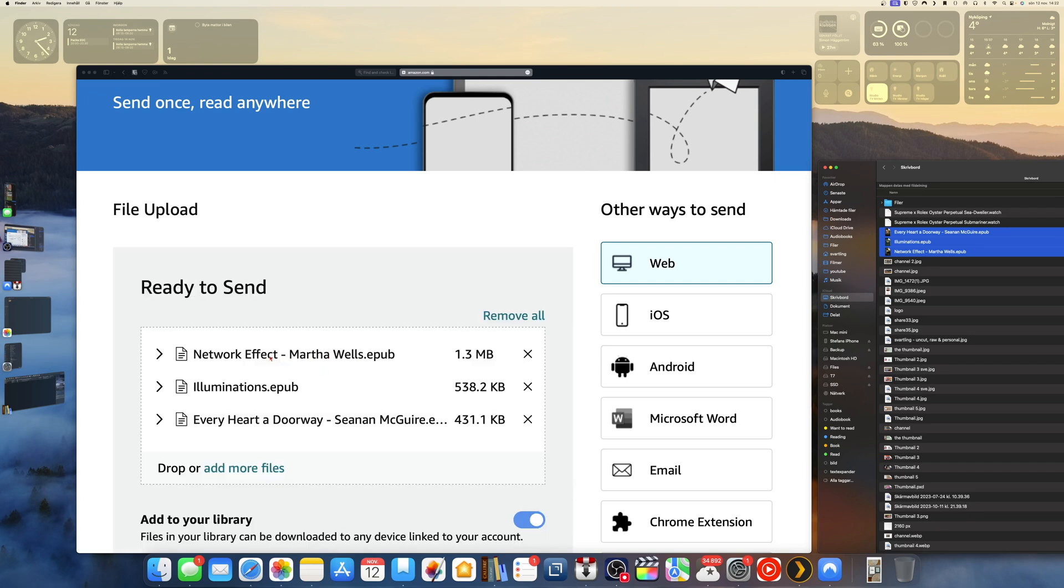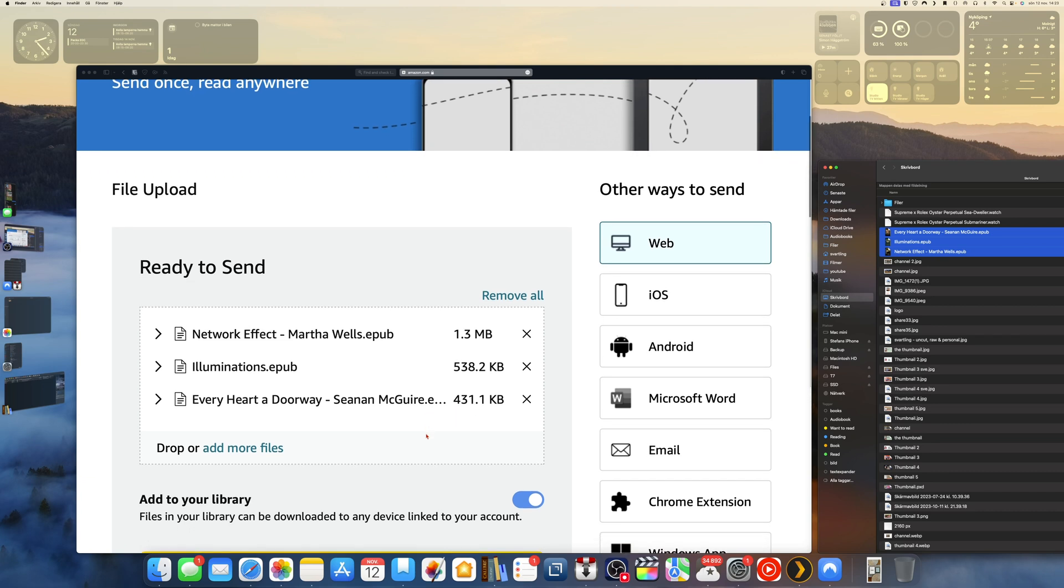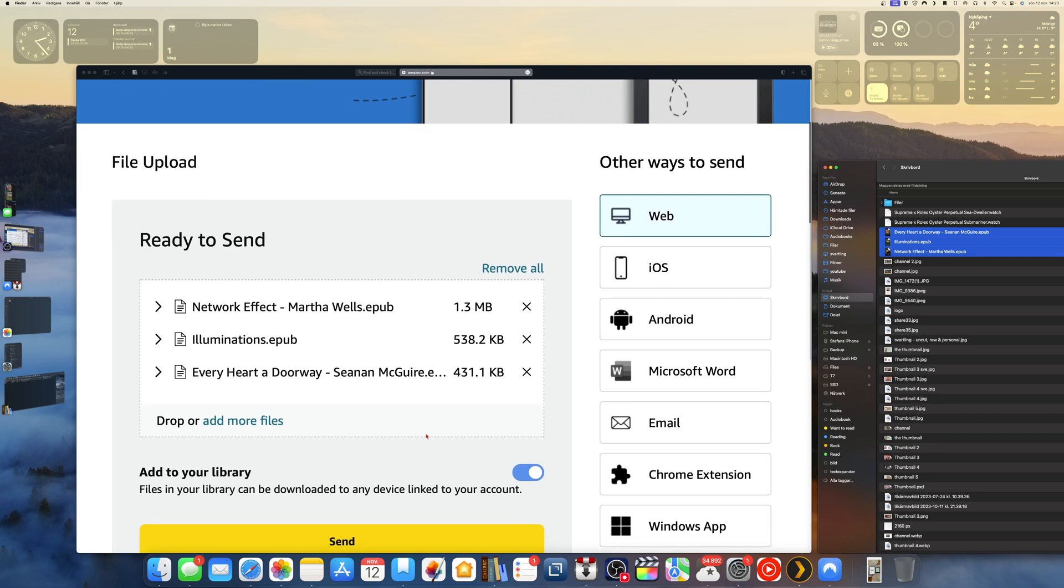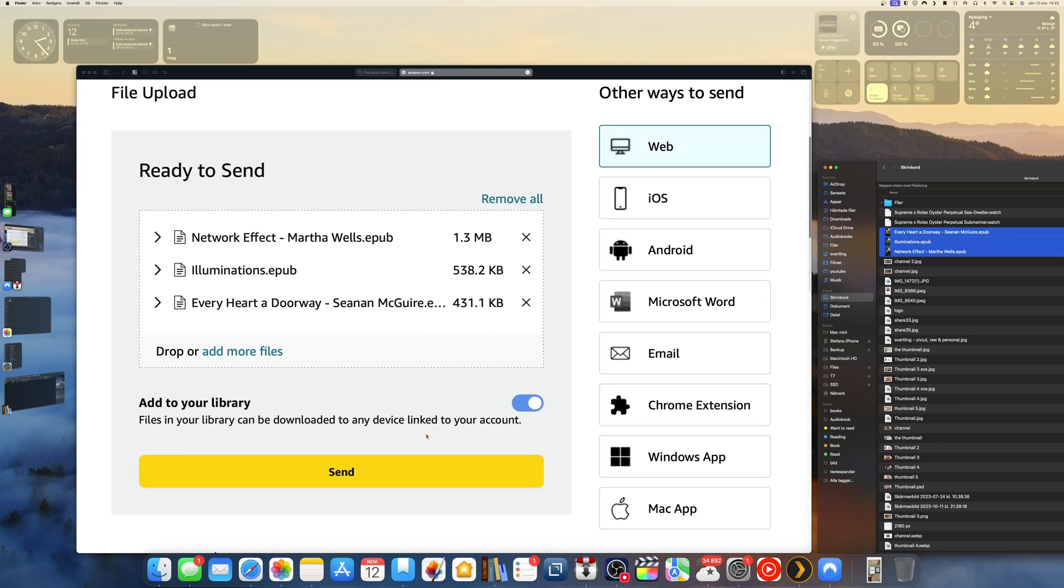Now as you see, one file is the Network Effect book from Martha Wells, 1.3 megabytes. Illuminations, 538 kilobytes. And Every Heart a Doorway, 431 kilobytes. So that is below 200 megabytes. Now I can send them to my Kindle account and my Kindle devices. It works also in the Kindle app on your iPhone and iPad for example, or your Android phone.